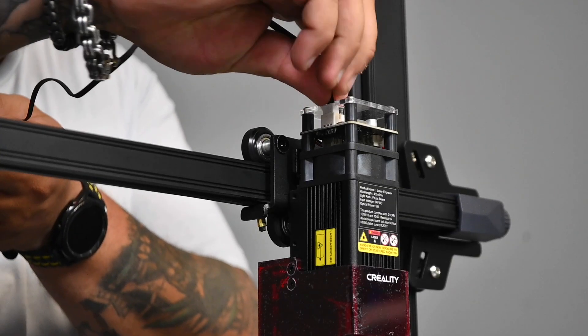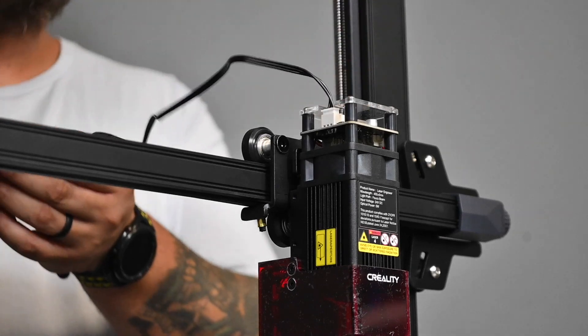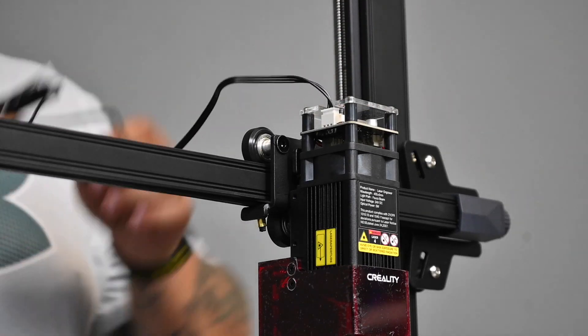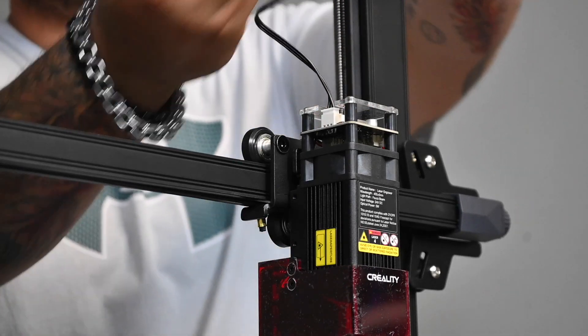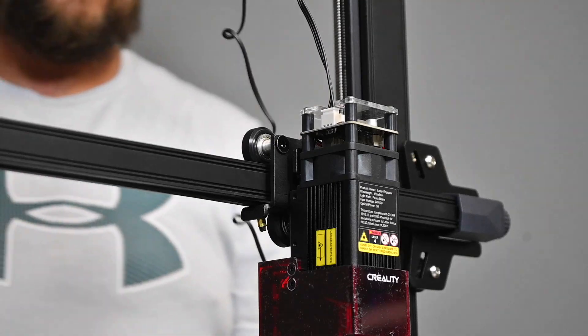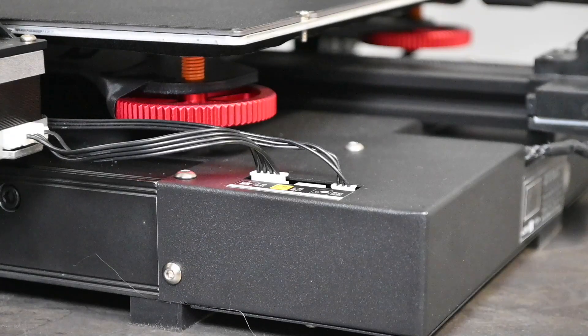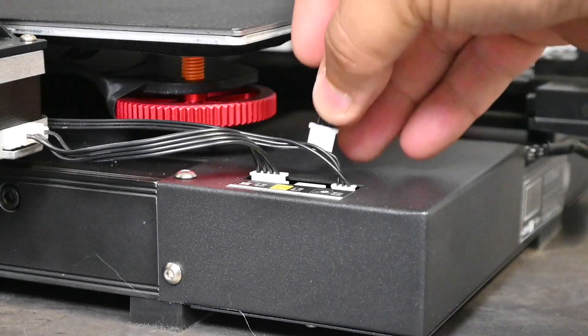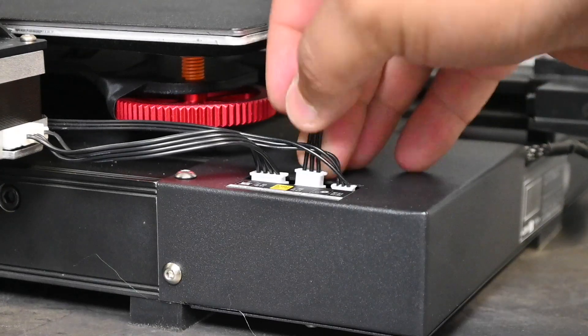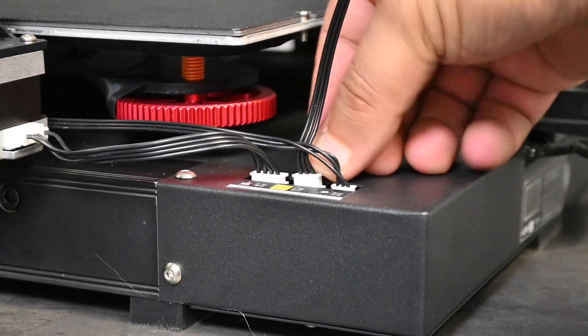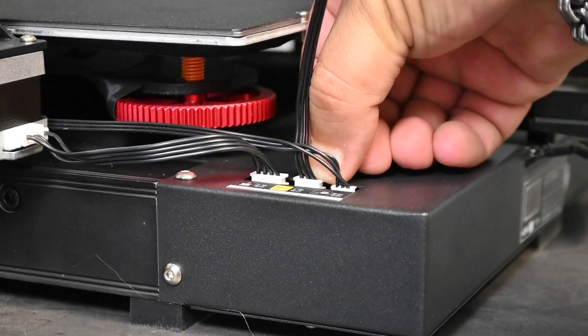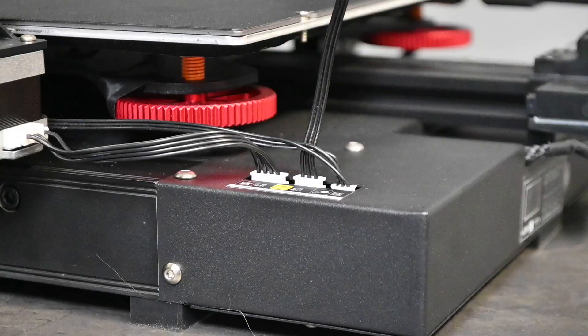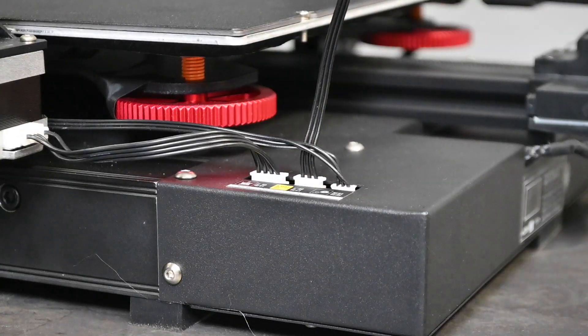As you can see on the top of the laser module is where the cable plugs into, just so easy like that. Now what I like to do is run the cable along the top of the 3D printer so it can't get in the way. On the bottom of the 3D printer where there's the open plug, you can just plug in the other side of the cable and the entire hardware setup is now done.